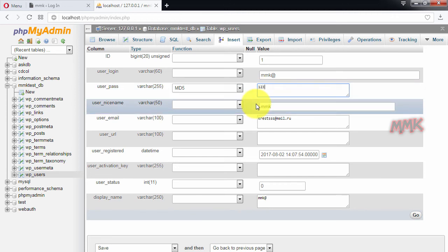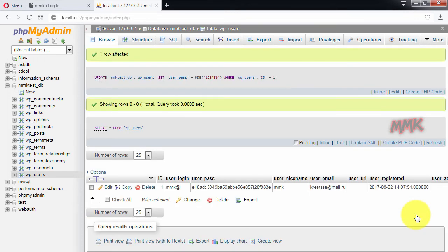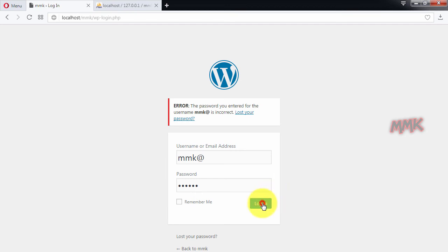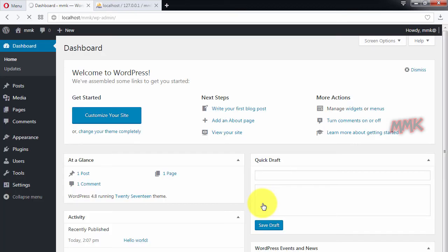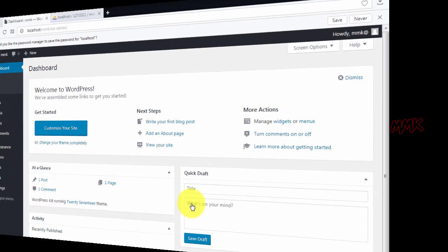Thank you. You are done, let's test it. OK, we have successfully reset WordPress password.